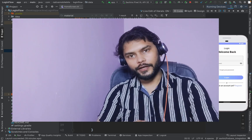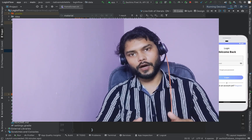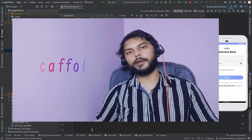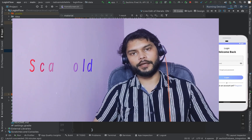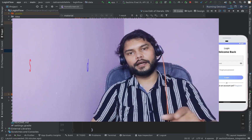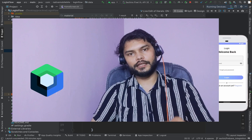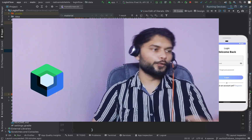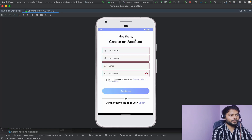Hello everyone, welcome to Native Mobile Robots. In today's video I'm going to show you how we can implement a scaffold inside our application. If you are already following our Jetpack Compose series where we are building a beautiful Android application, you know that this is the current state of our application.